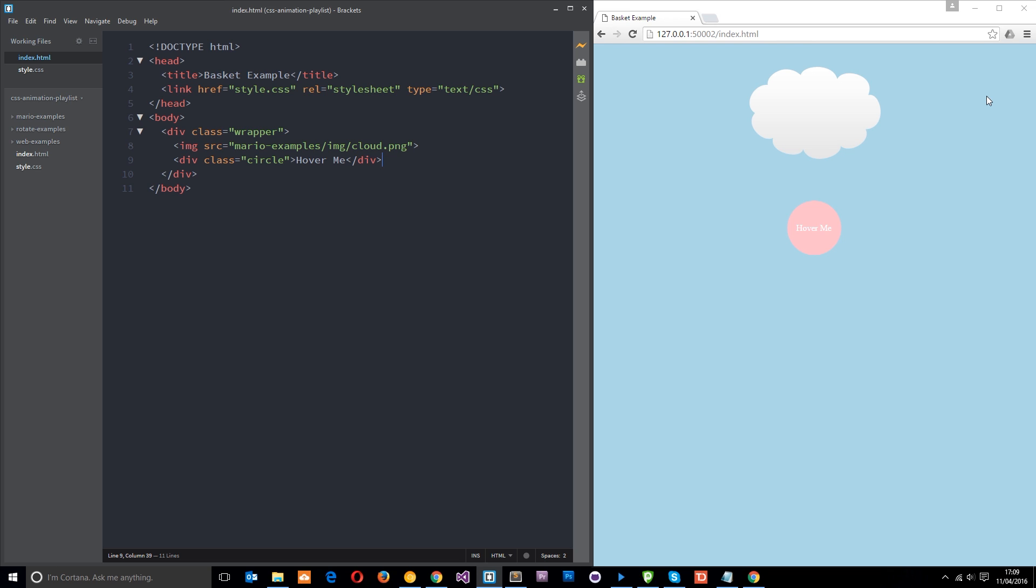Okay, so that's what transitions are all about, going from one state to another and how the element transitions between the two.